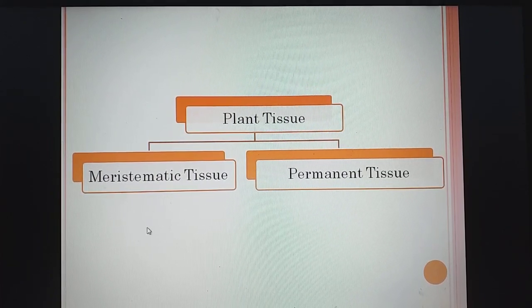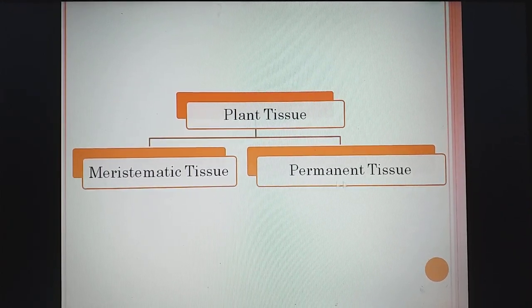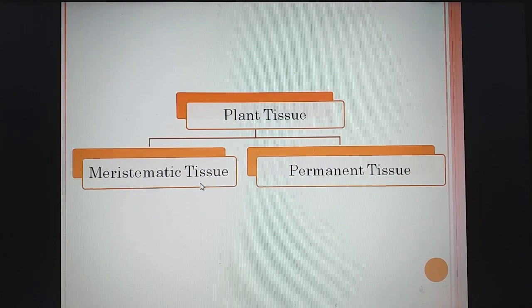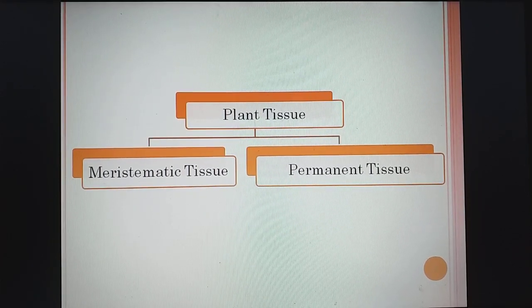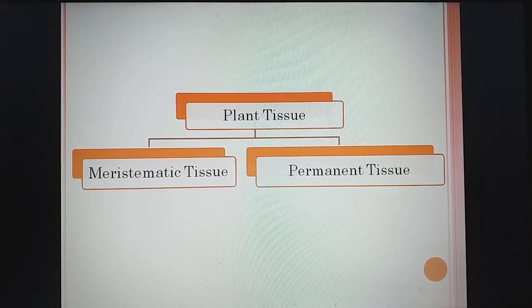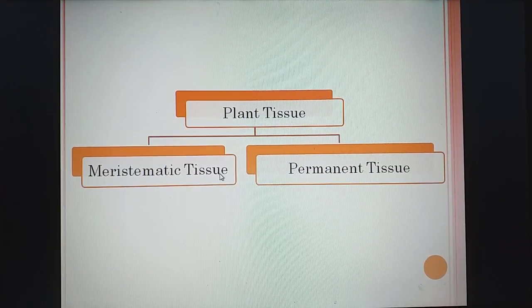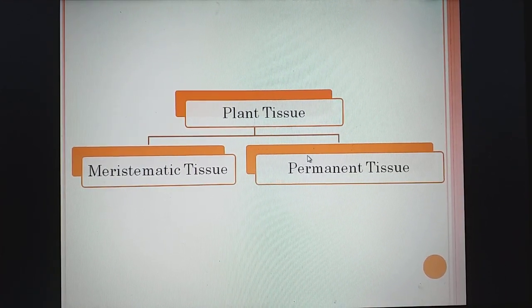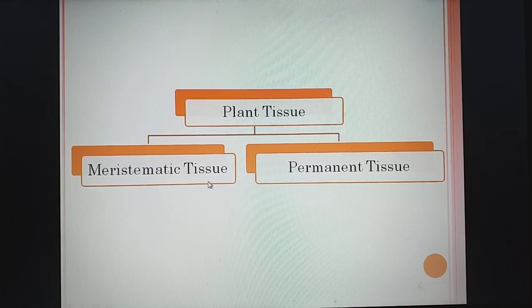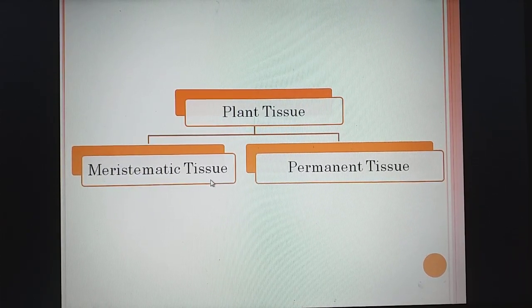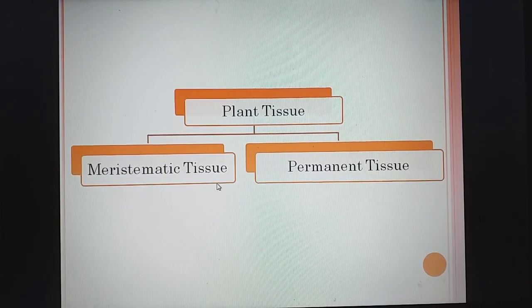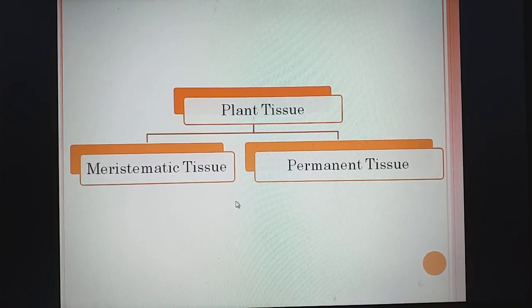Plant tissue is of two types: meristematic tissue and permanent tissue. Meristematic tissue means those tissues which have the capacity to divide. Permanent tissue means those meristematic tissues which have lost the power of division. According to location, meristematic tissue is of three types: lateral, intercalary, and apical meristematic tissue — which we have already covered in the last video.